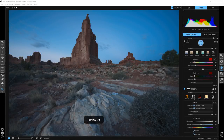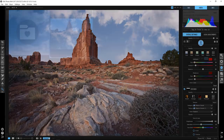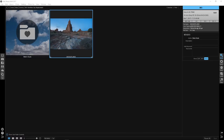Hello, Blake Rudis here with another On1 workflow tutorial. In this tutorial I'm going to show you how to take this image that was taken just before sunrise — it doesn't have a whole lot going on — and replace the sky to make it look more like an afternoon shot. I'm sharing some of those sky textures with you, and at the very end of this video I'll show you how to import those clouds into your version of On1 Photo RAW.